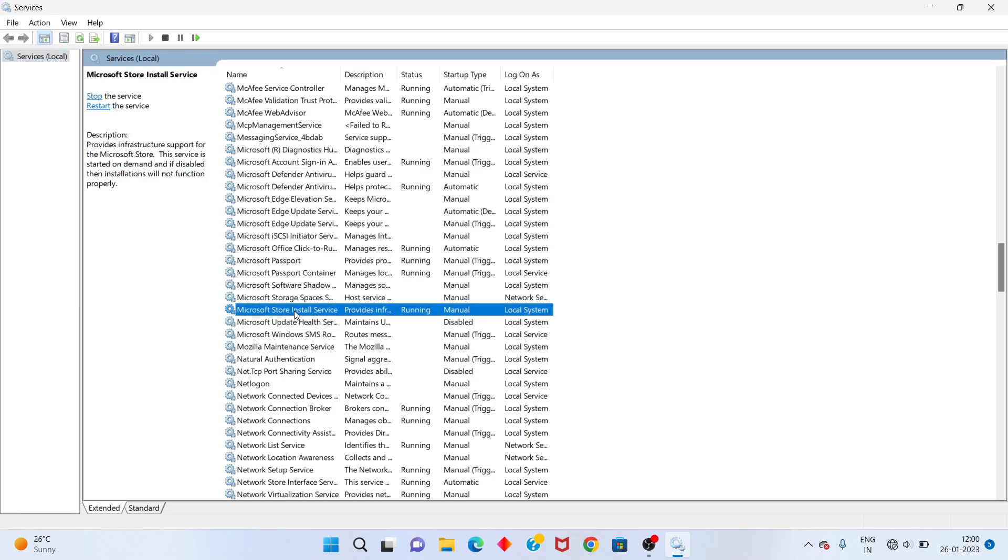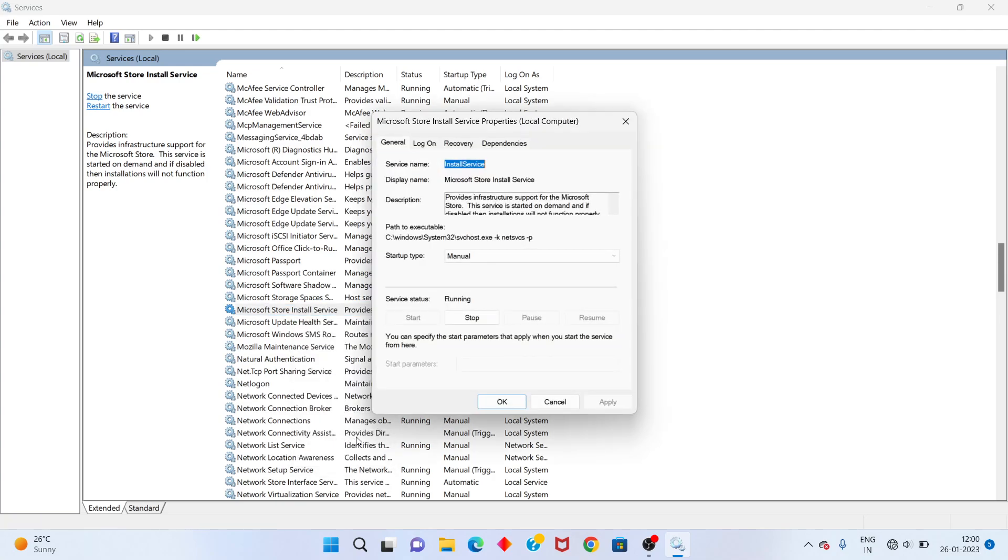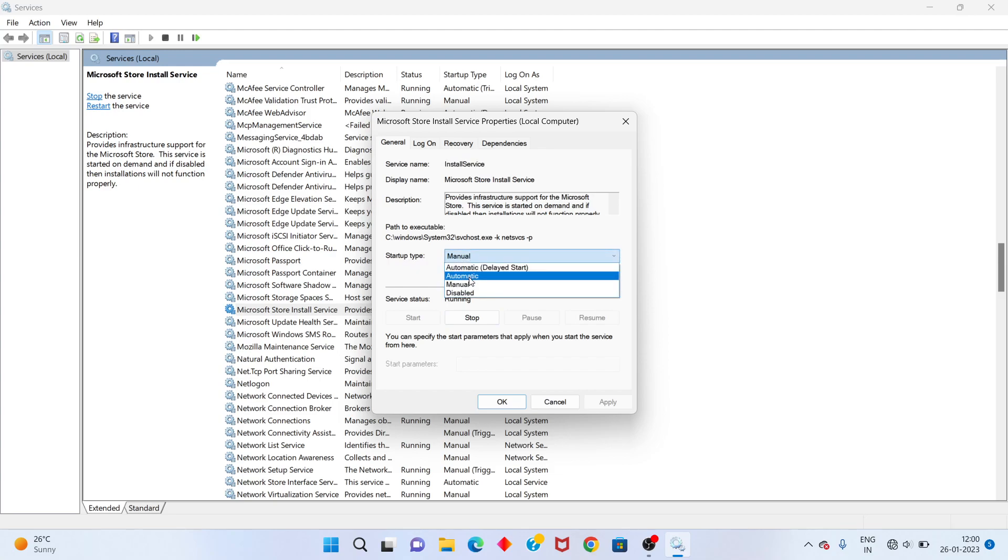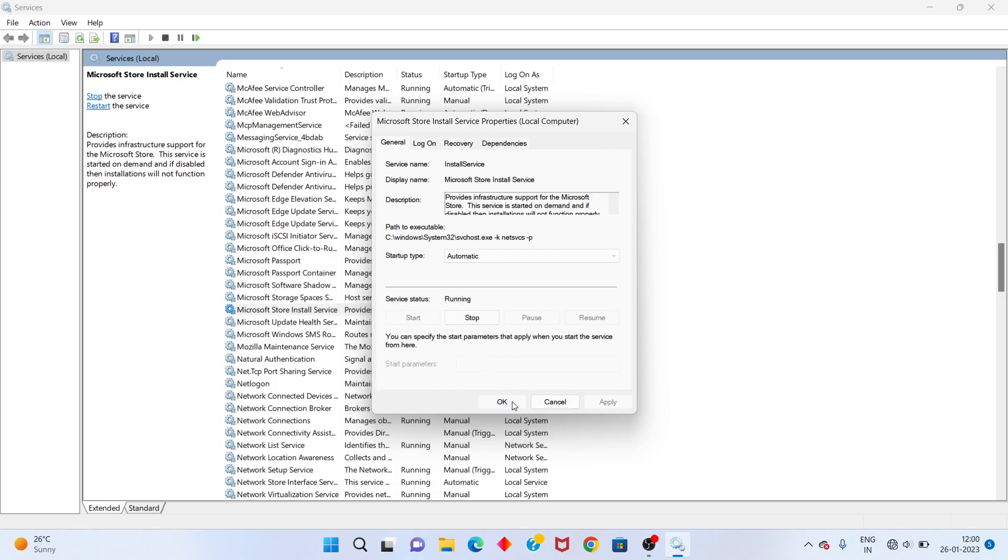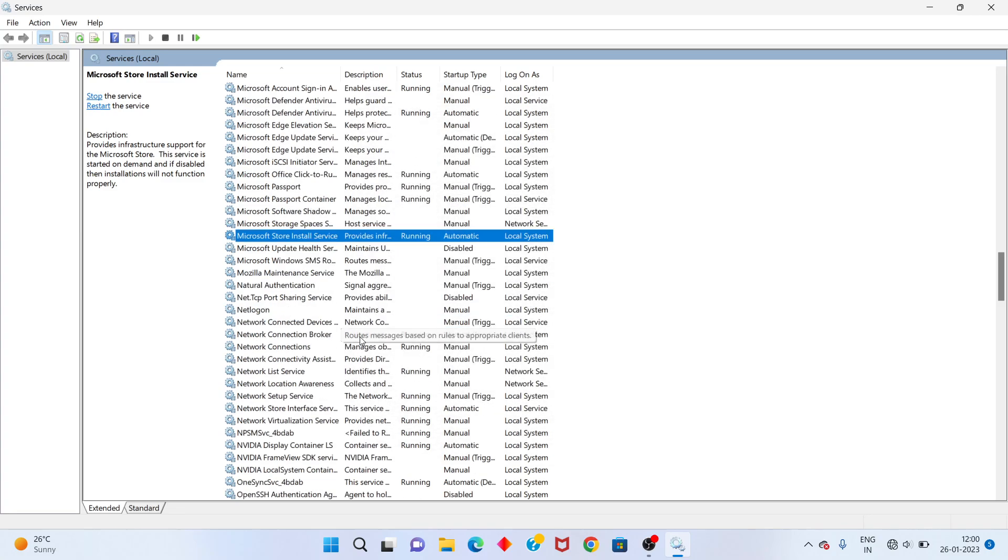Click Properties. Select the Startup Type as Automatic. Select Apply. Then select the Service Status to Running. Wait for a few minutes.